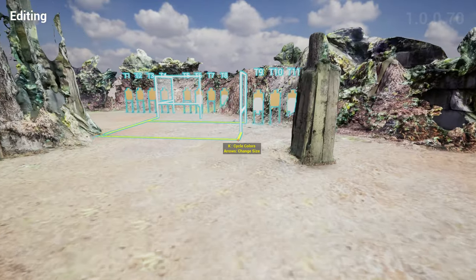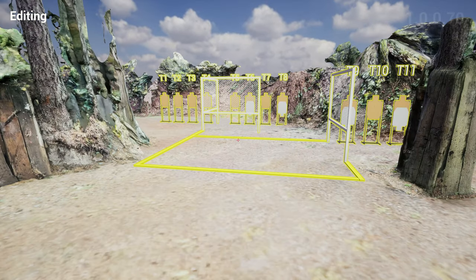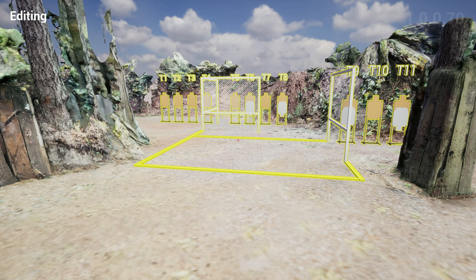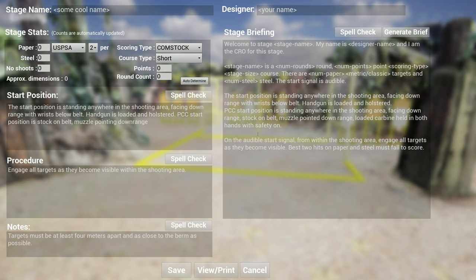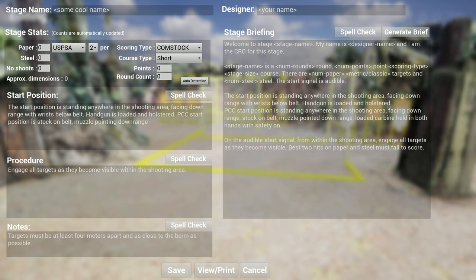Somebody requested spell checking. If you go to the written stage briefing, you see now I have options to spell check each of this. The interesting thing about Unreal Engine is the text handling is not as rich as Word or like a website.